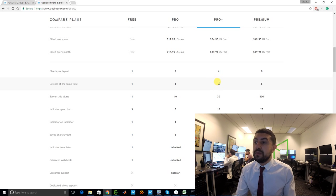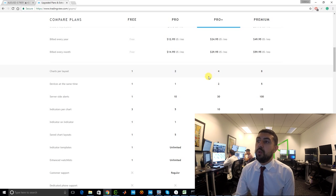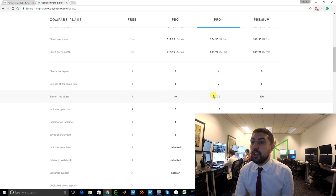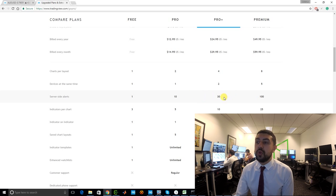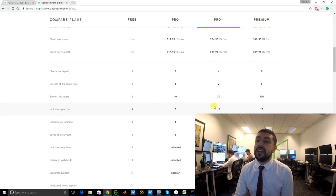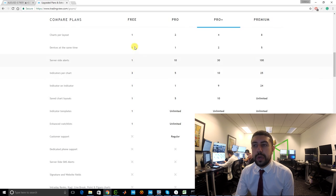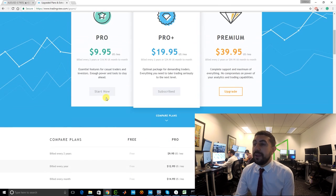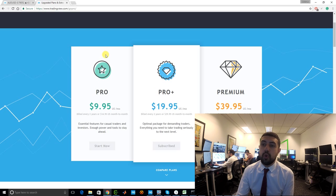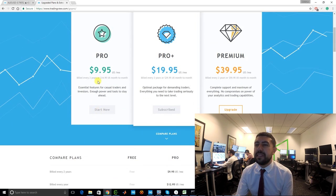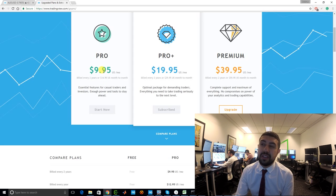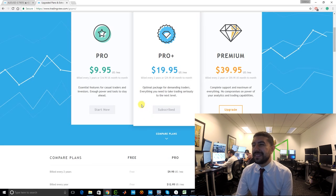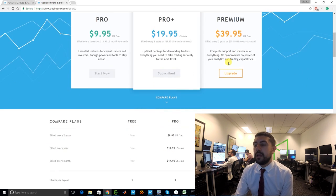If you want to log in from multiple computers, you need Pro Plus for two devices or Premium for five. For alerts: free gives you one, Pro gives you ten — we use more so that's why we get Pro Plus. Pricing is super affordable: Pro is $10 a month, Pro Plus is $20 a month. We were paying around $100 a month for eSignal including quotes, so TradingView is extremely inexpensive by comparison, even the Premium tier.